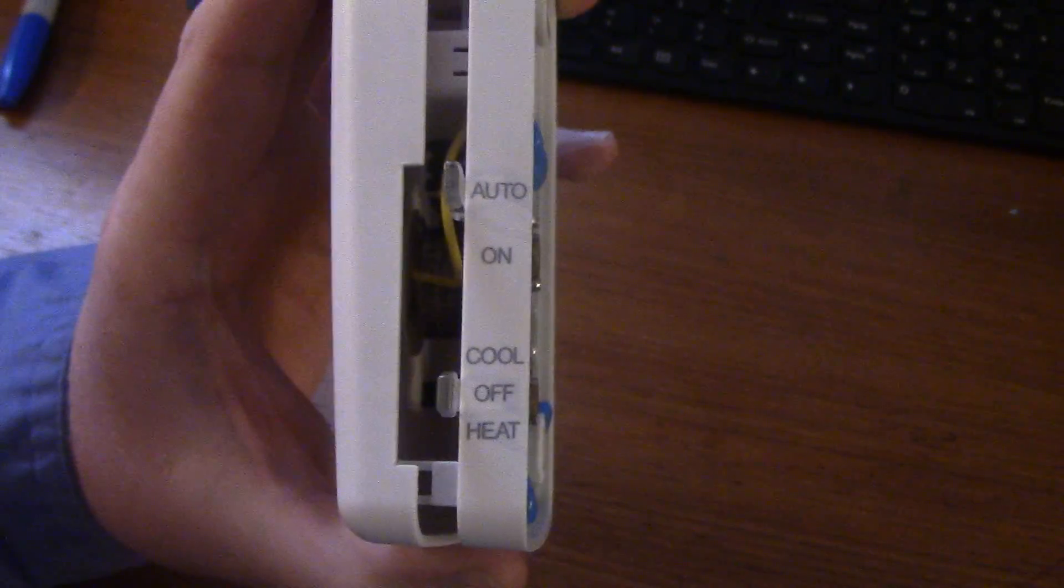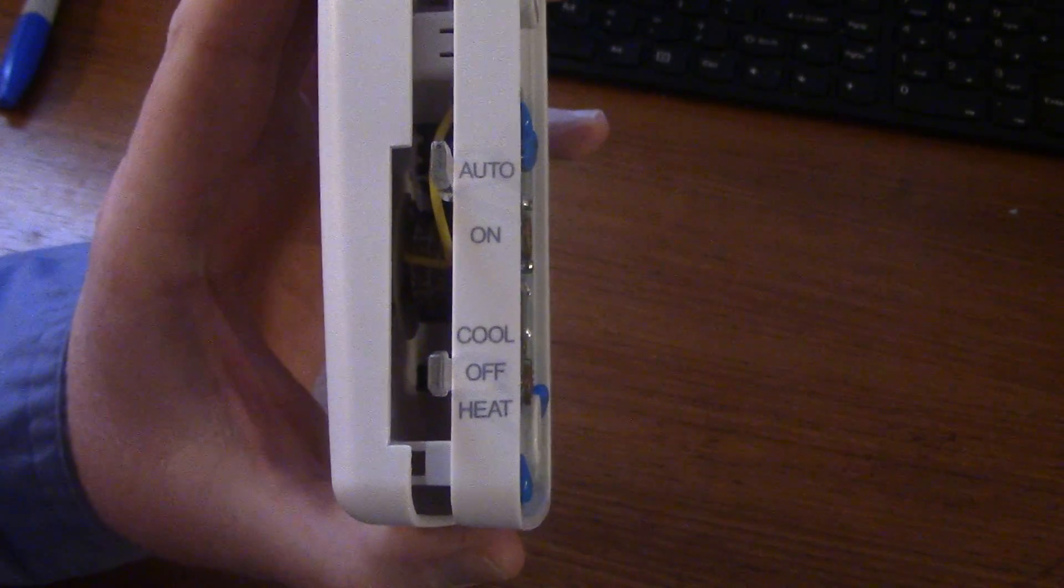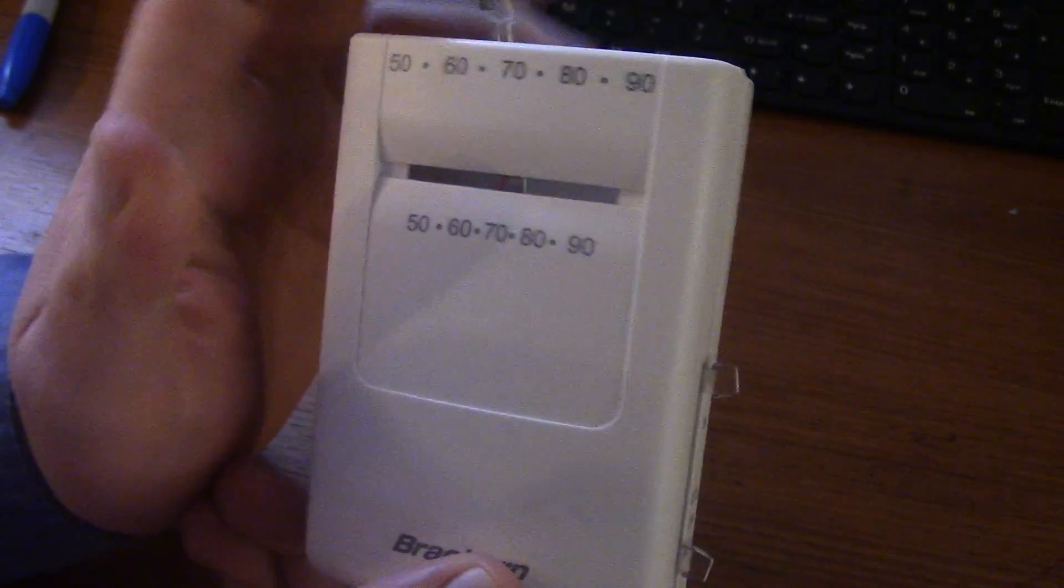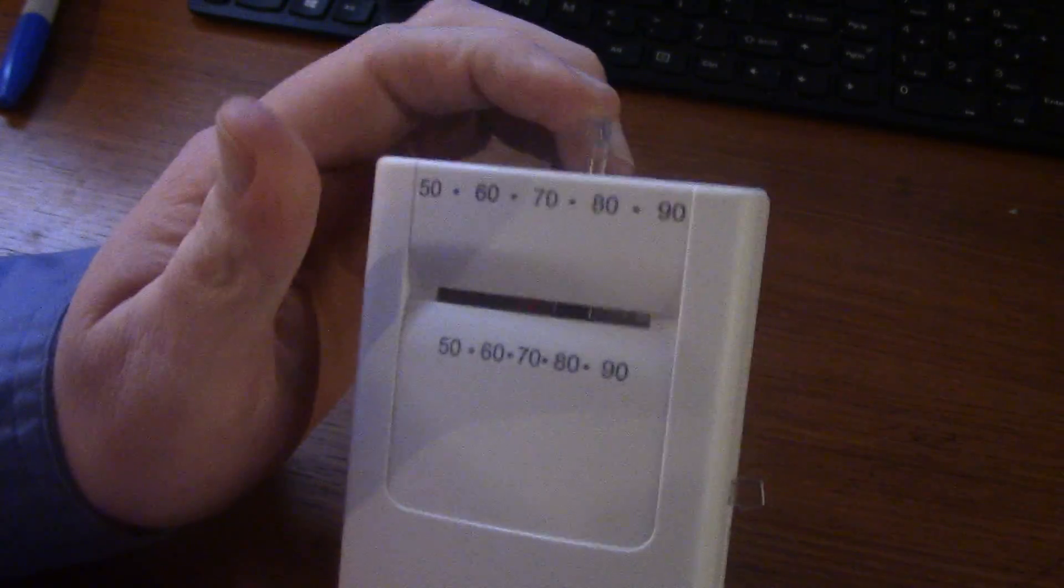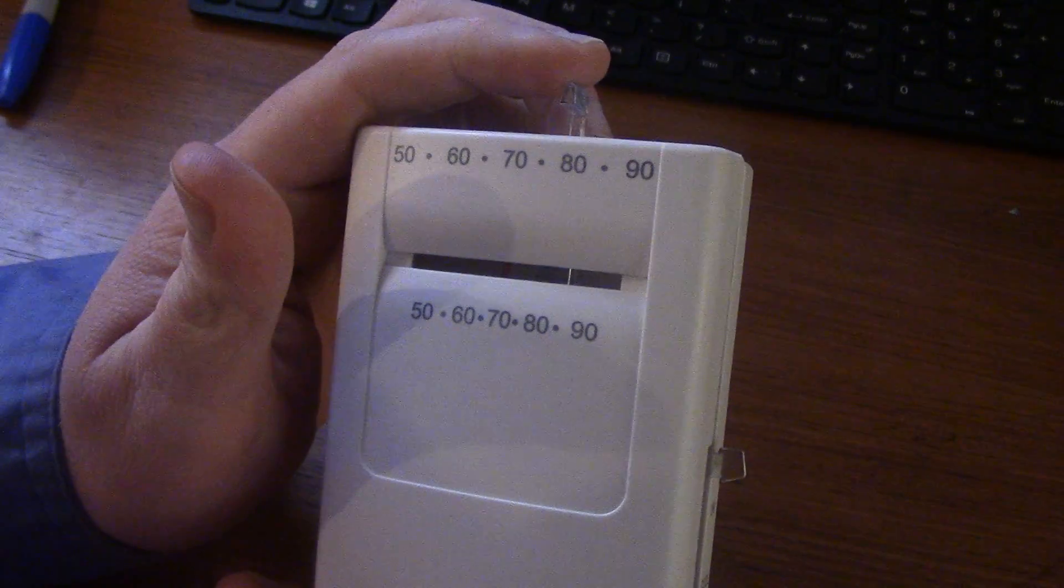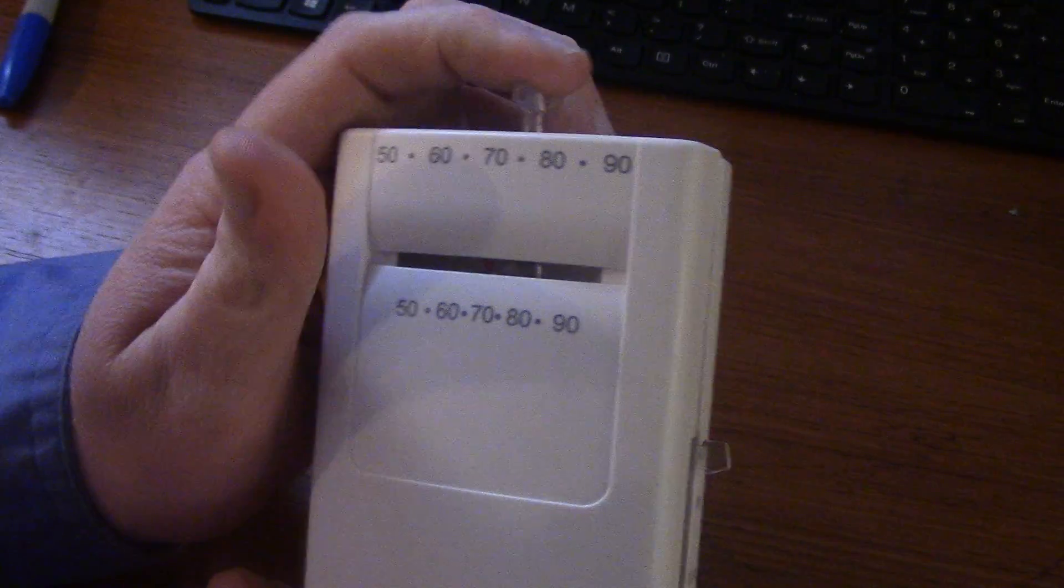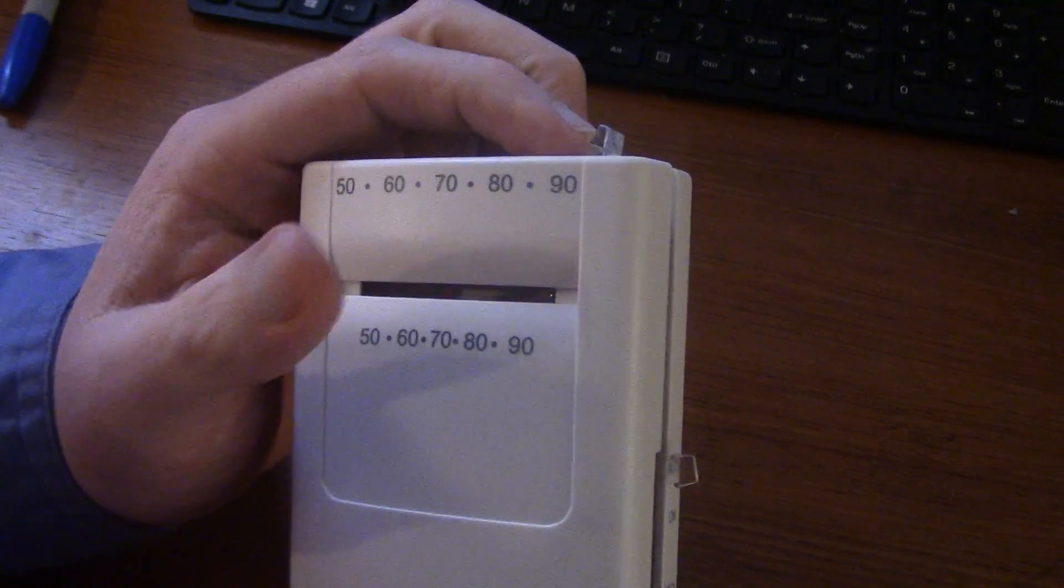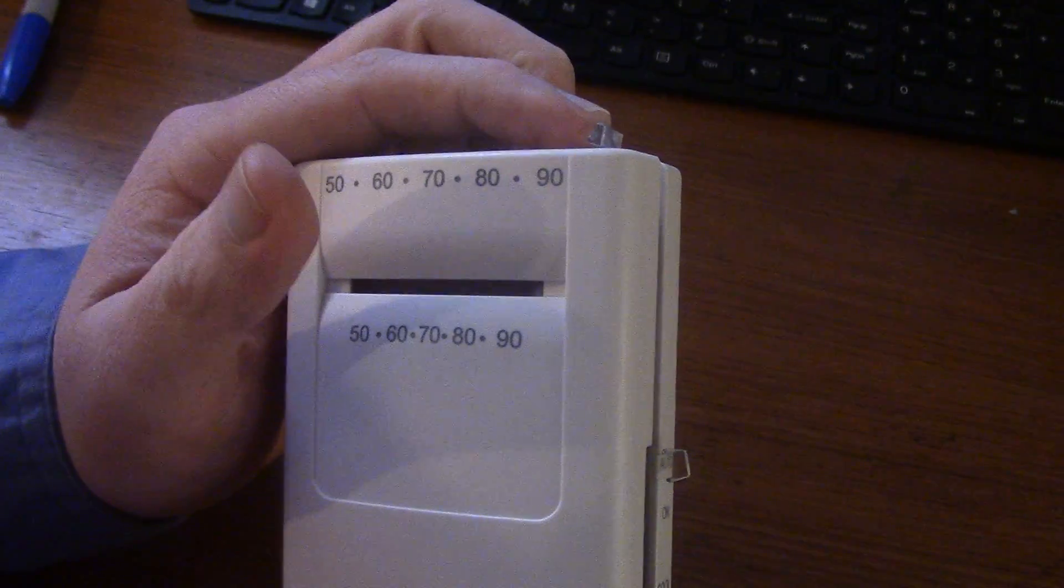If you want the furnace to run, flick to heat, take your temperature portion up here and set it to what you want. Or if you're repairing a furnace, just kick it all the way up to 90 to ensure you have a call for heat for troubleshooting and diagnostics.